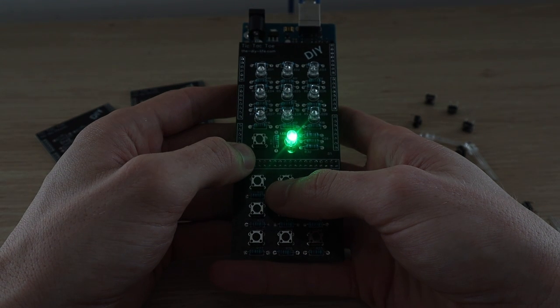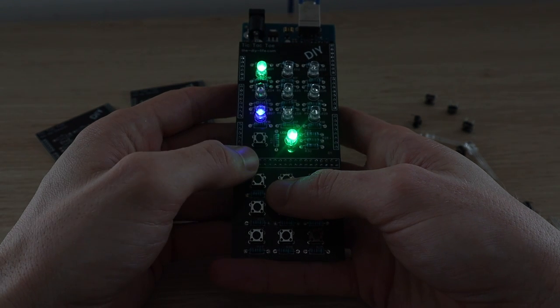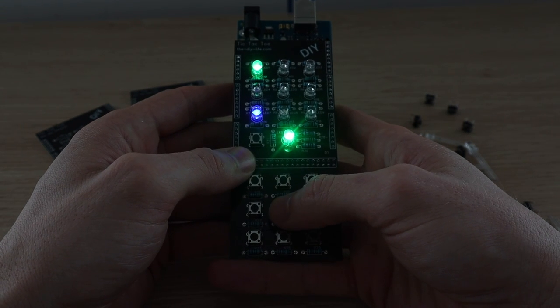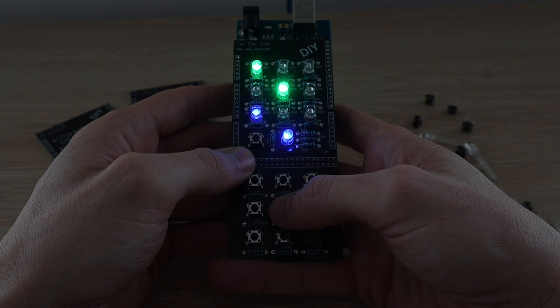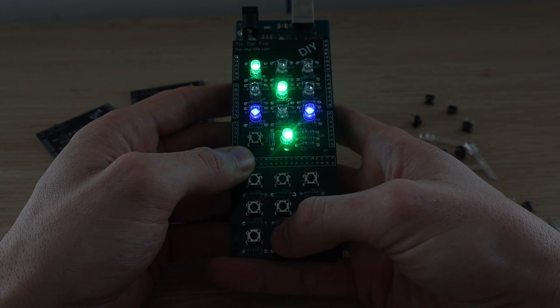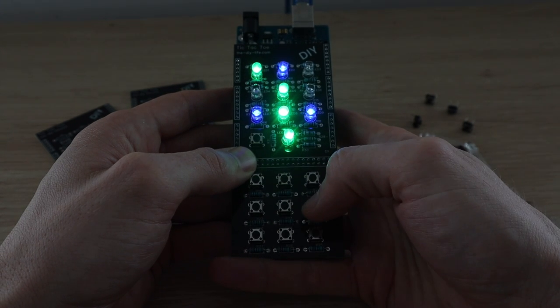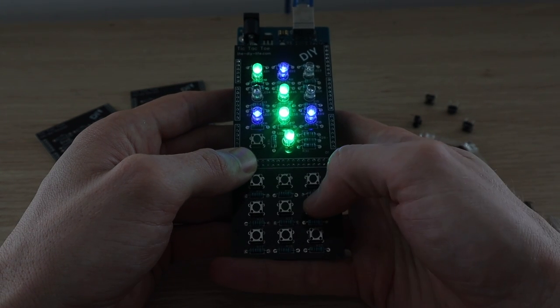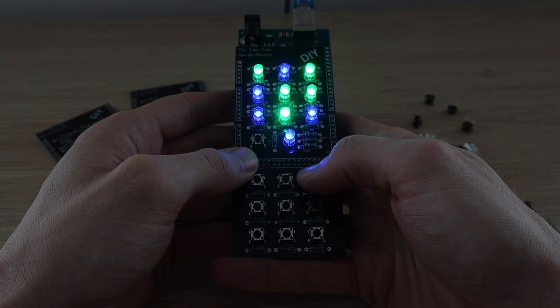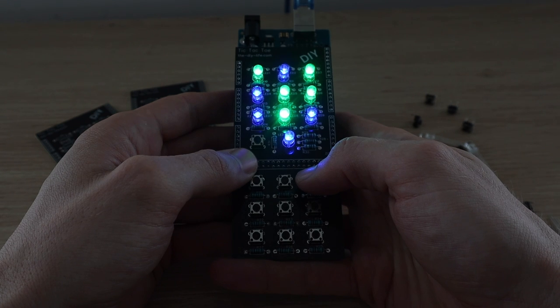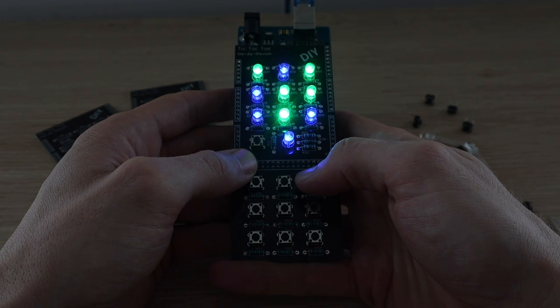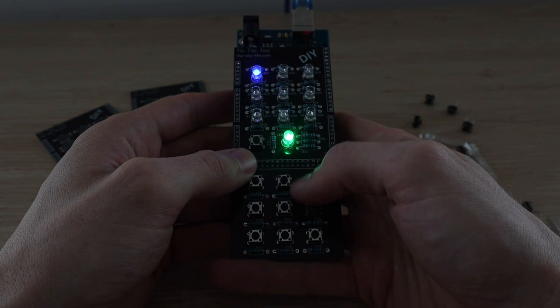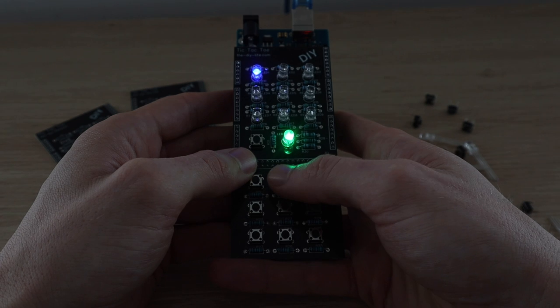Once the game mode is selected the status LED indicates which player's turn it is. This is randomly generated for each game so that you don't always have one player starting. You can then play out your game and the Arduino highlights a winning line once it is reached or flashes the whole game board if it is a draw.